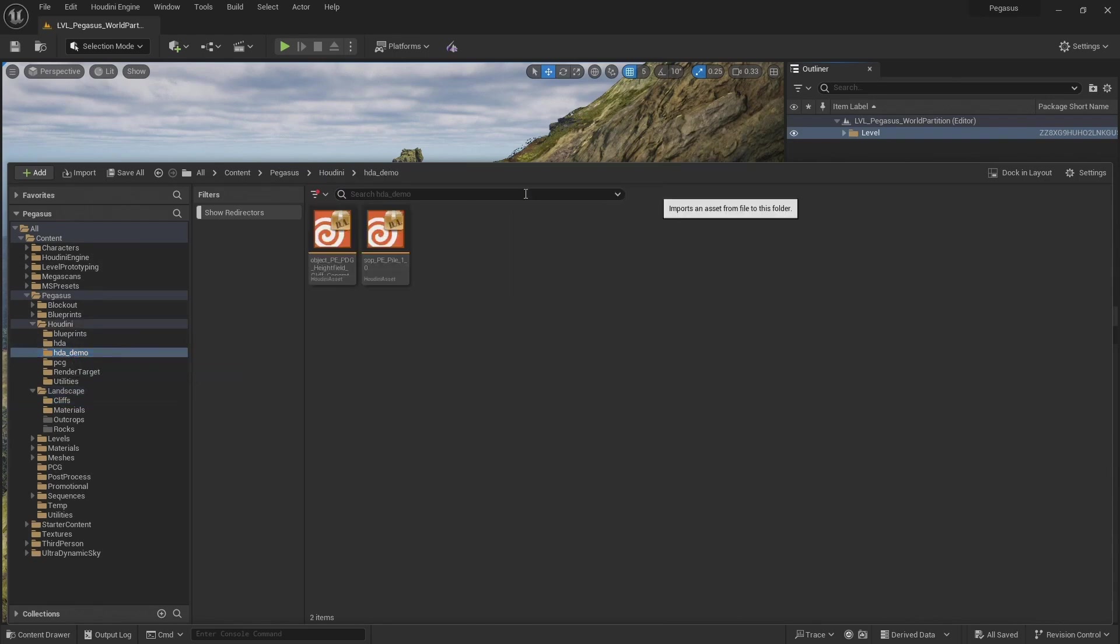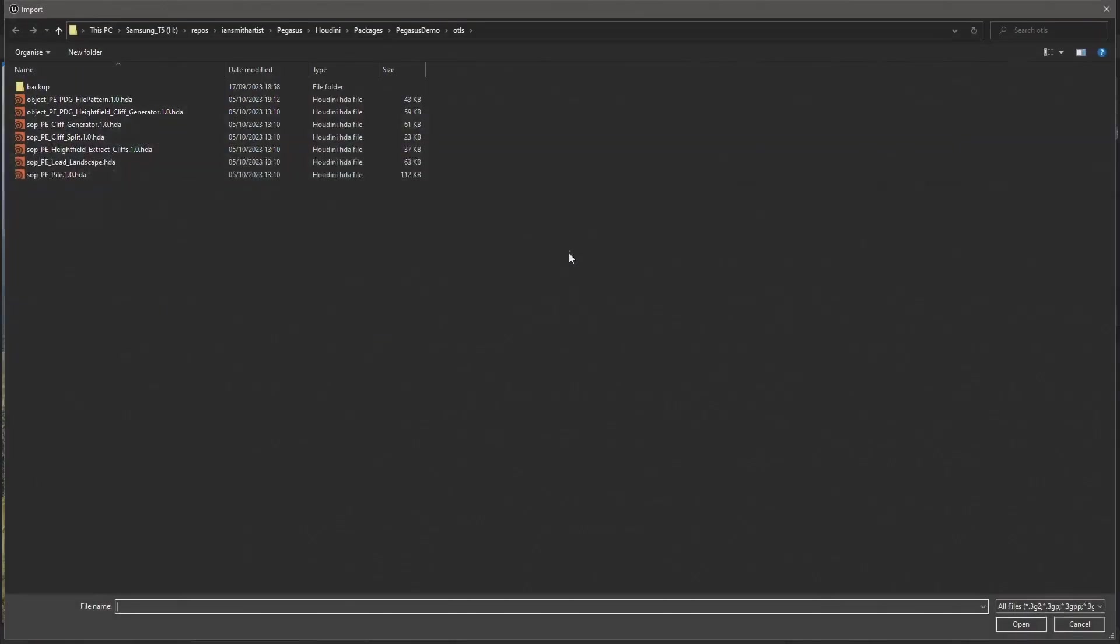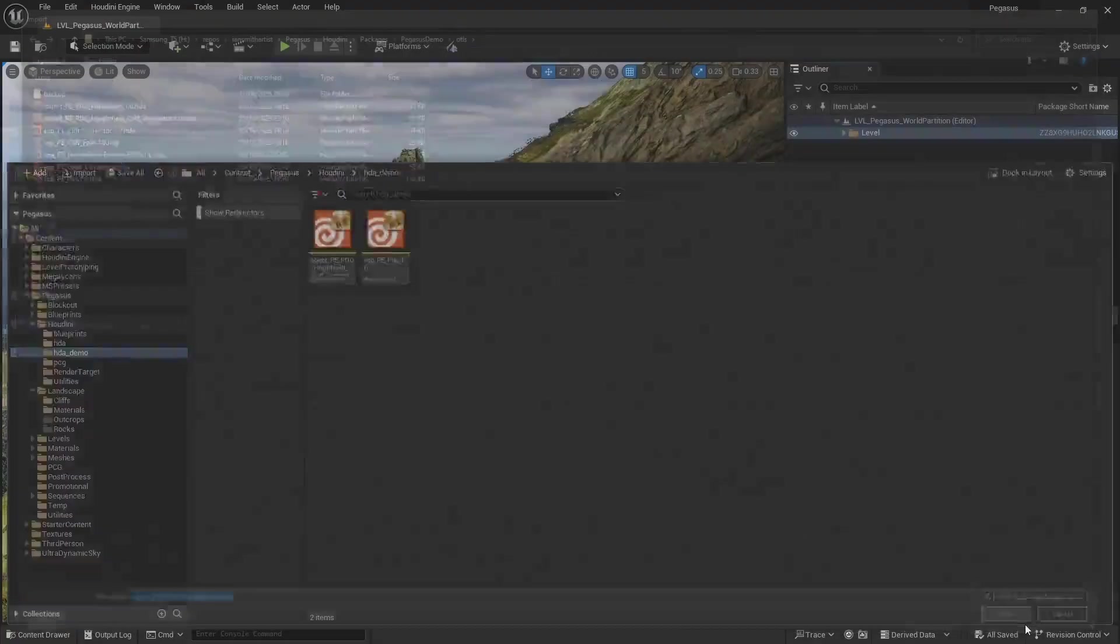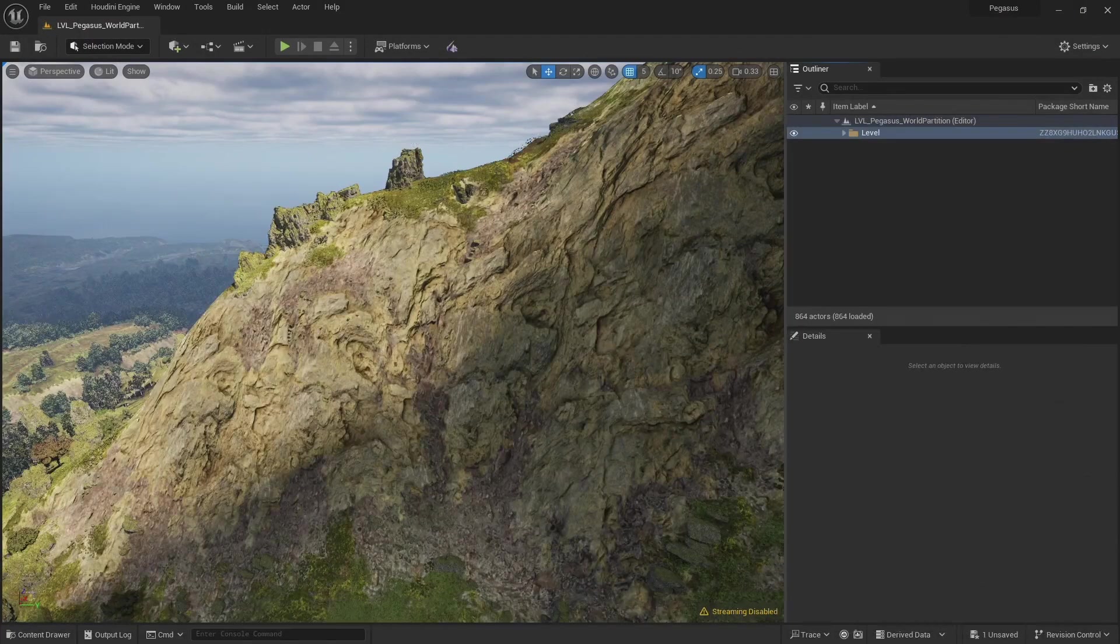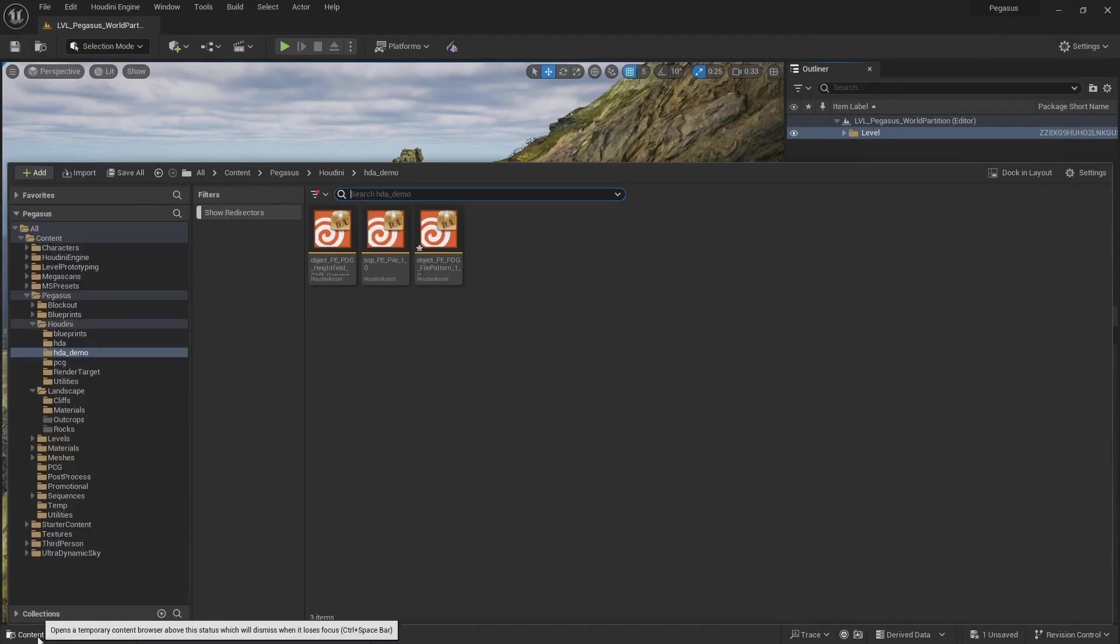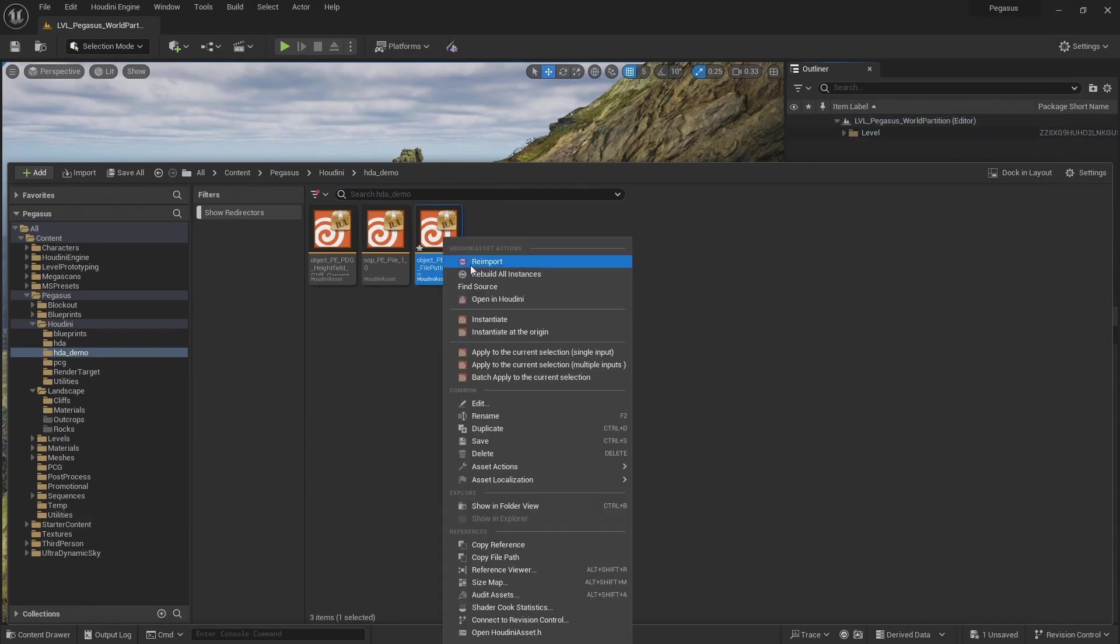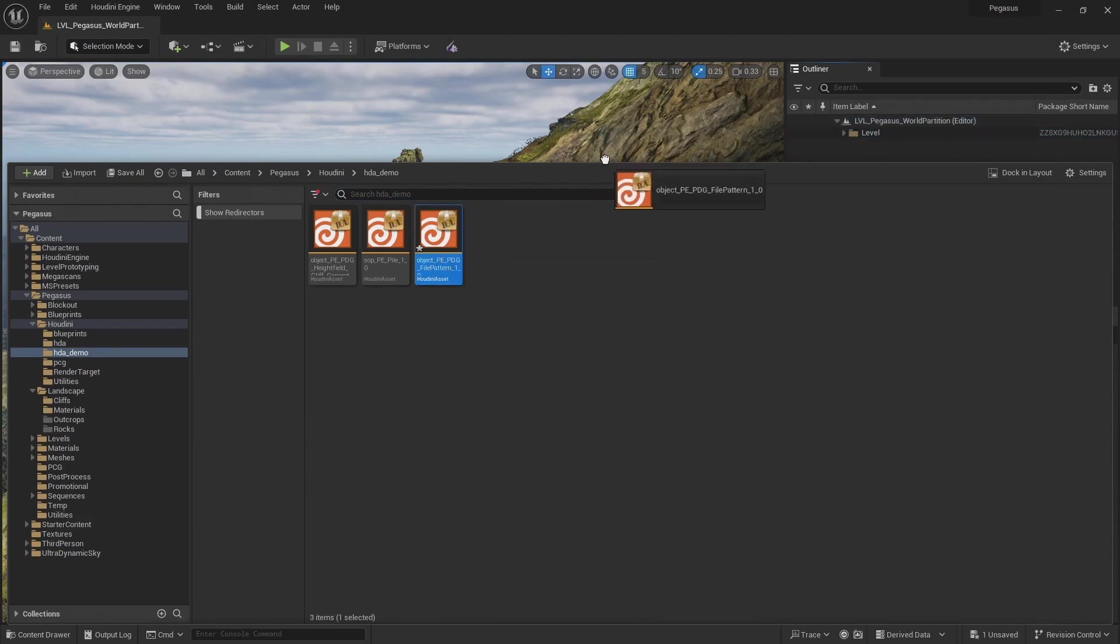And import that new digital asset. PDG file pattern. And we can add this to the scene.